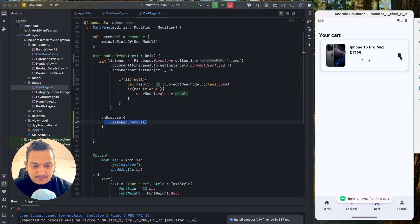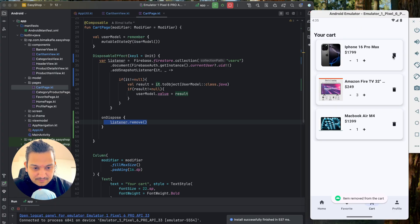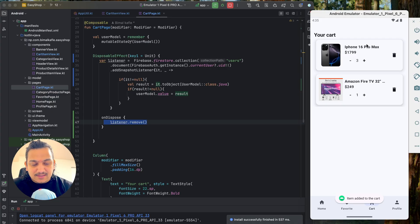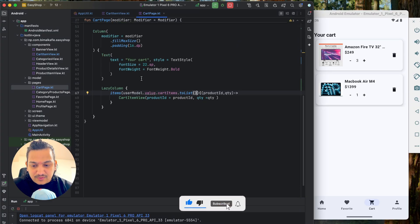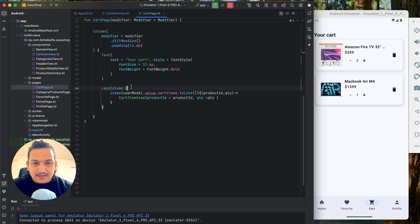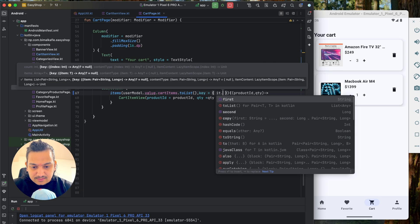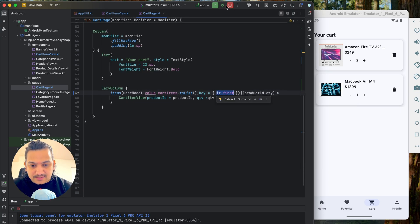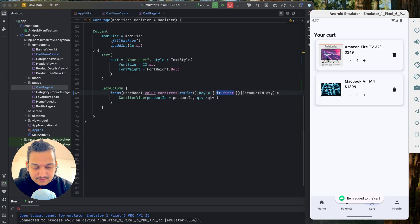Running it and going to cart — it works as expected, updates are immediate. But there's one more bug: when multiple items are in the cart and I remove the first item (iPhone), the iPhone is still visible on screen while the second item disappears instead. Going back and returning shows the correct state. This is because the `LazyColumn` has no key specified. I'll add `key = { it.first }` to fix the recomposition order.